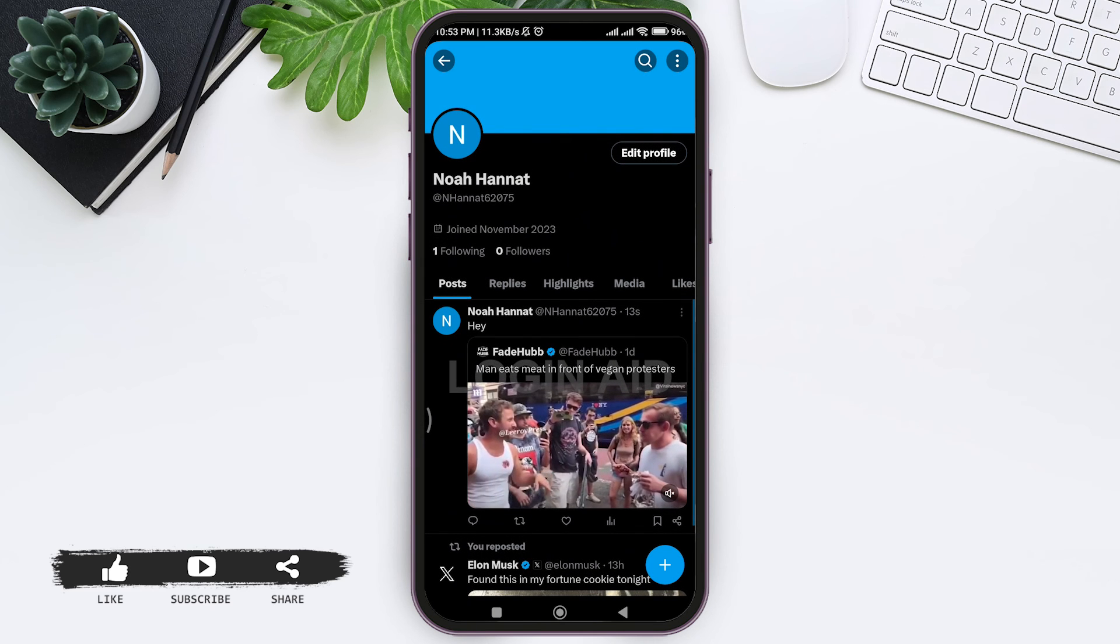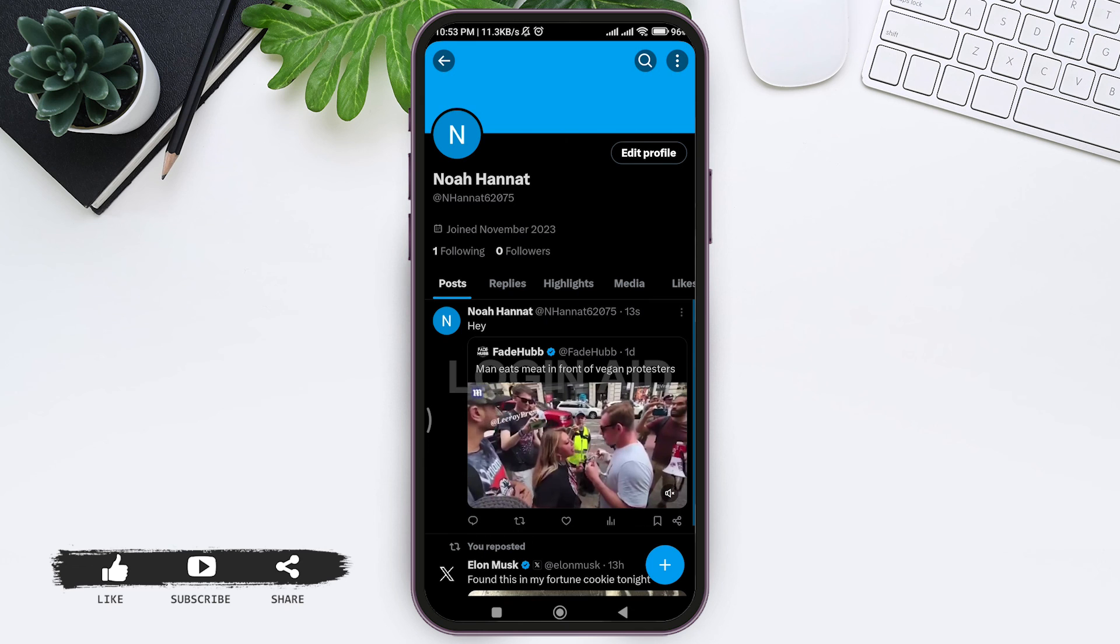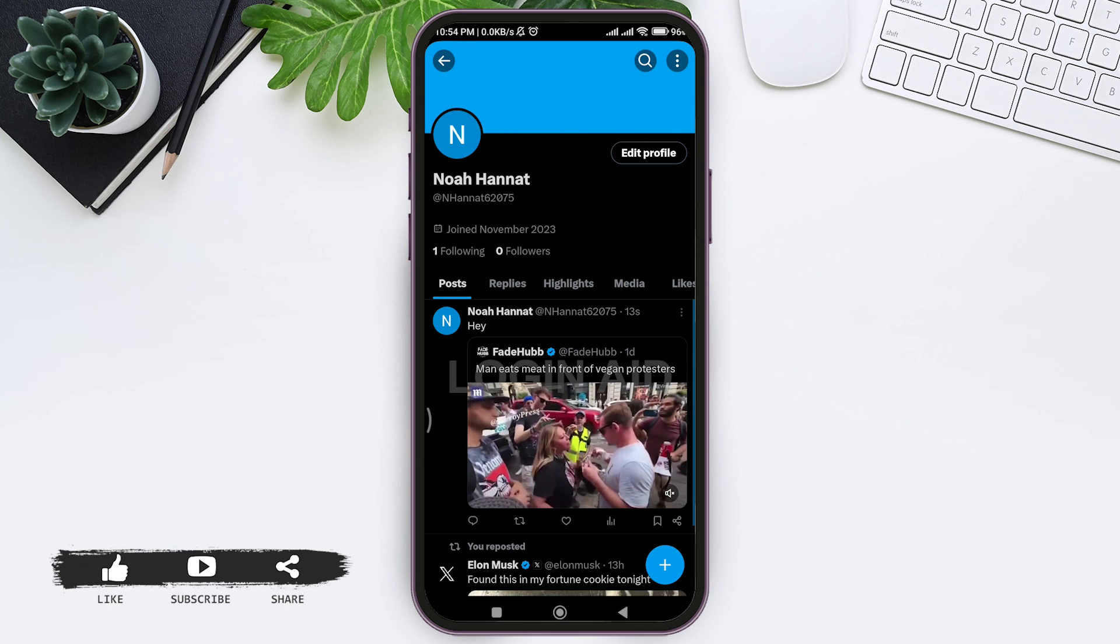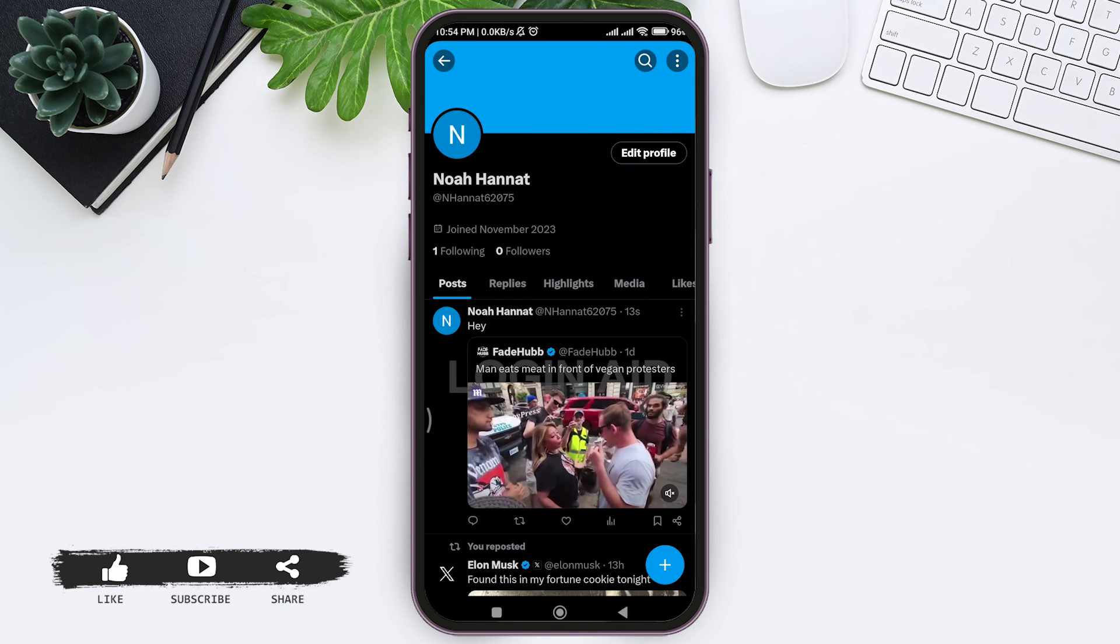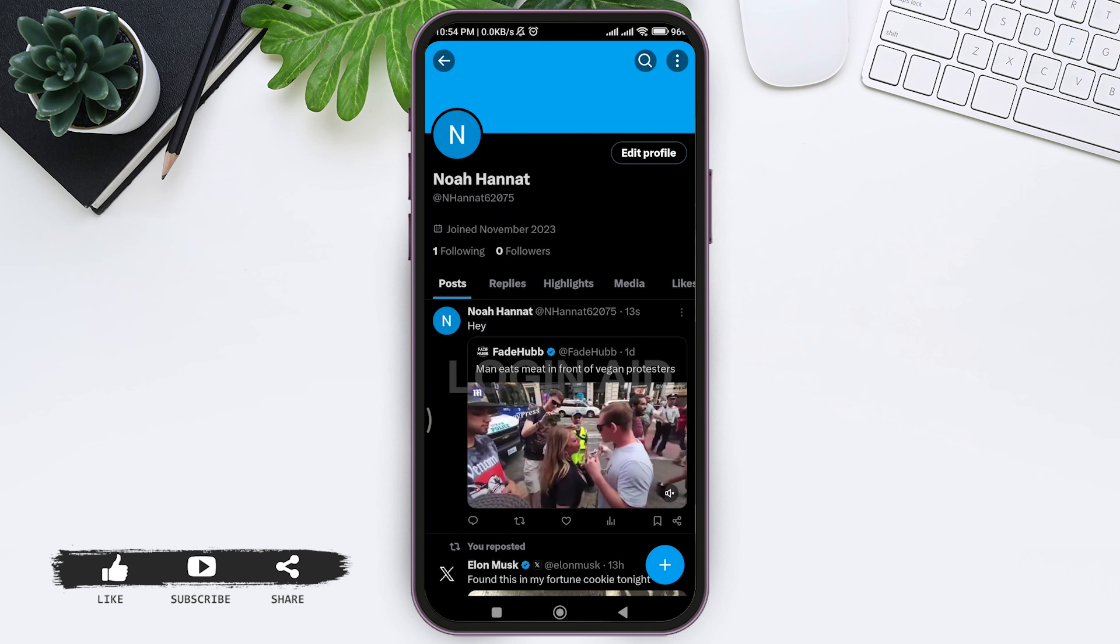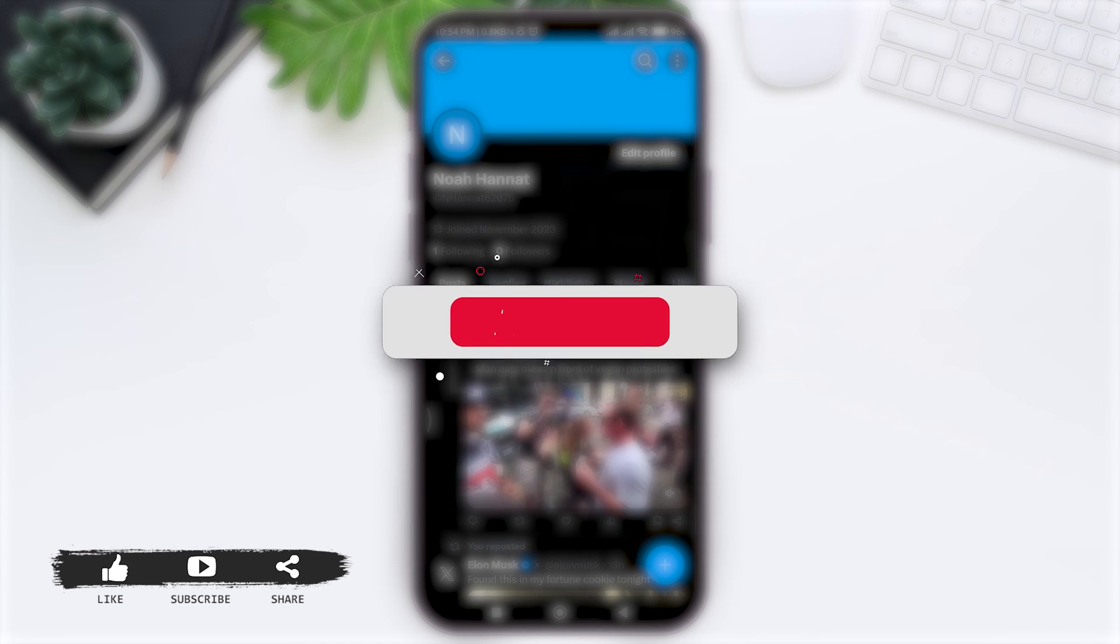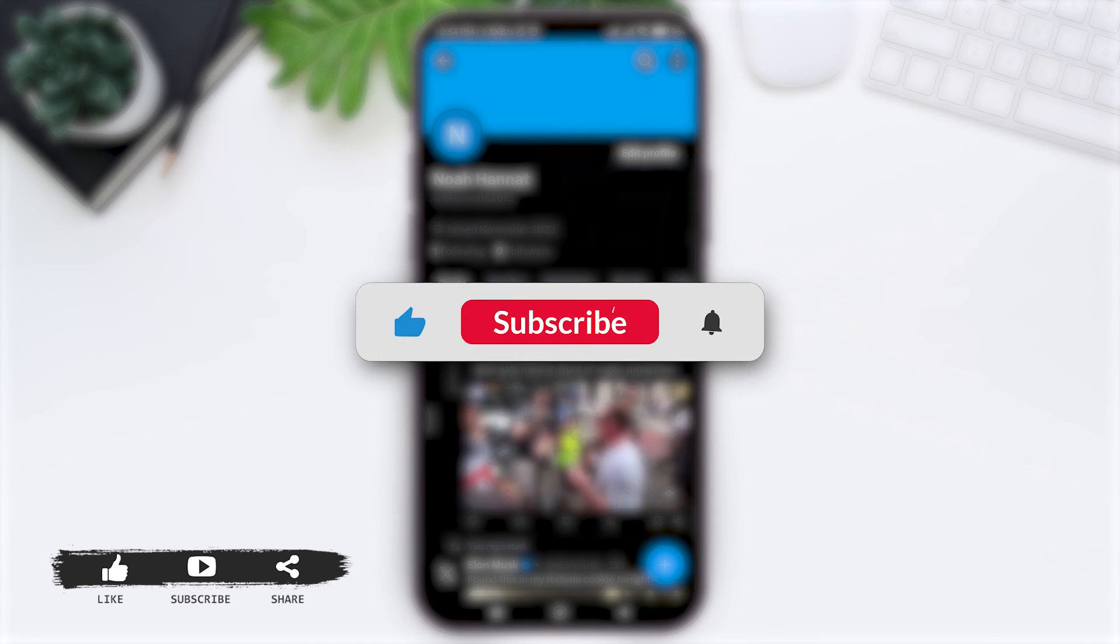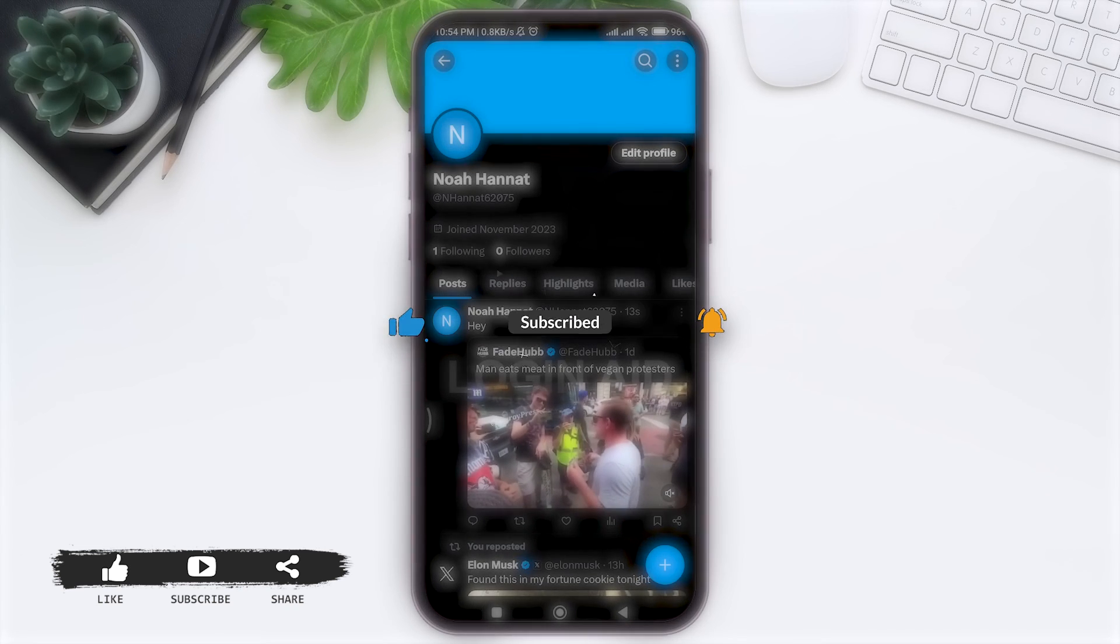This is how we can repost a tweet on X application. This is it for the tutorial, everyone. Hope this tutorial was helpful to you all. If you like today's tutorial, make sure you like, share, and subscribe to our YouTube channel for more tutorials like this. Thank you for watching.